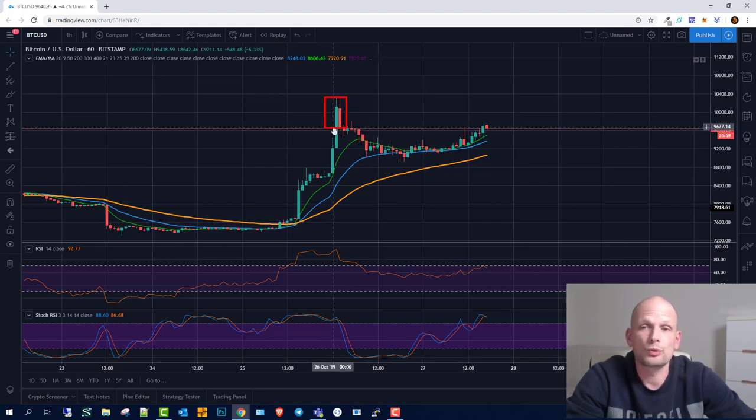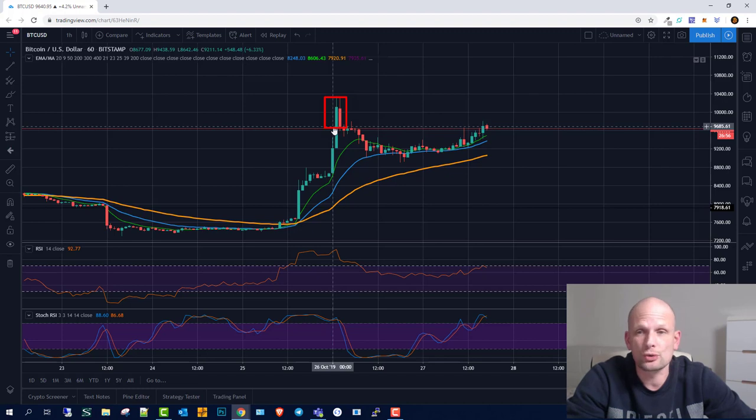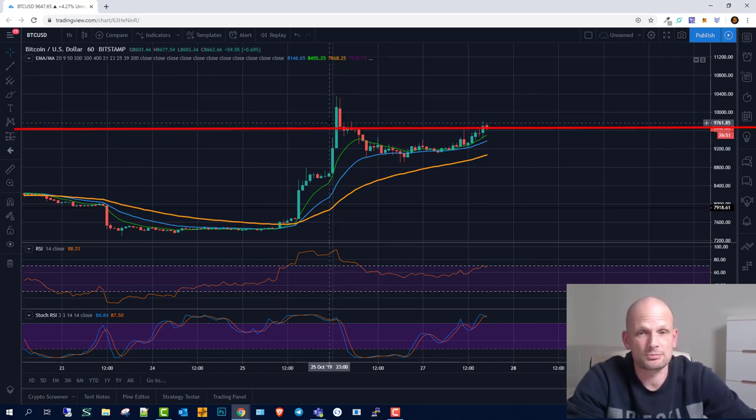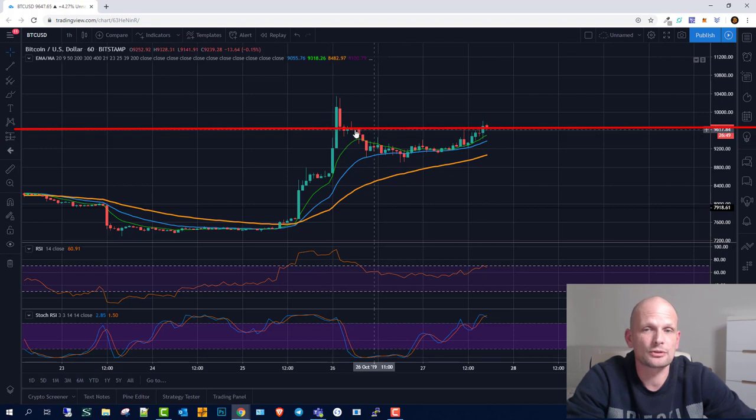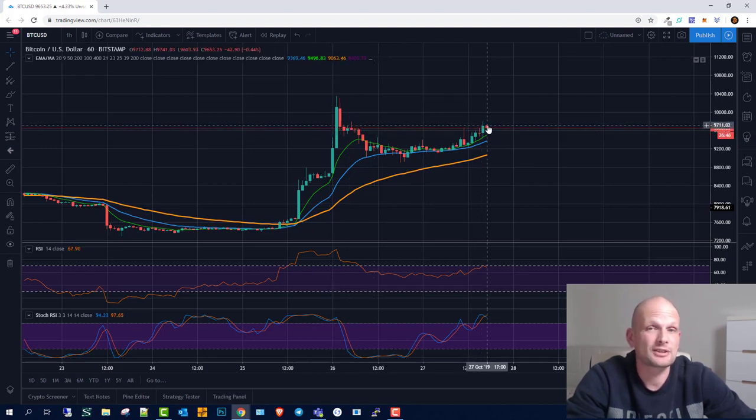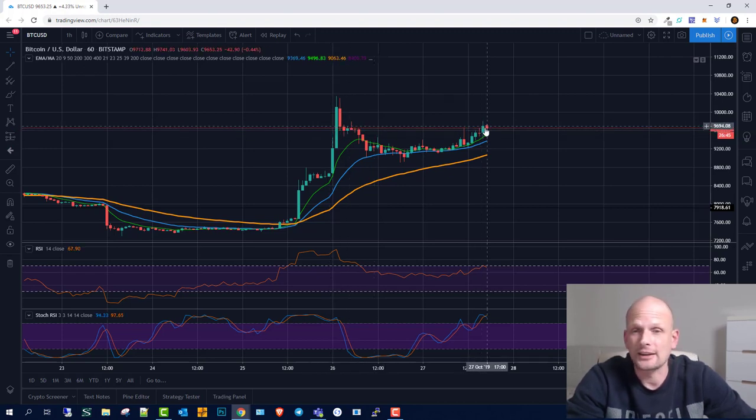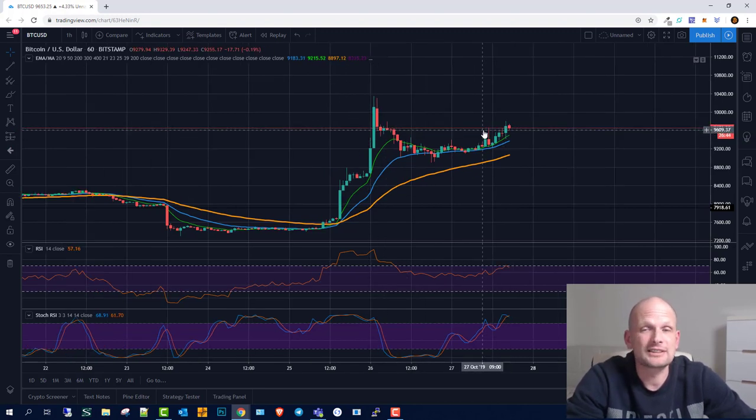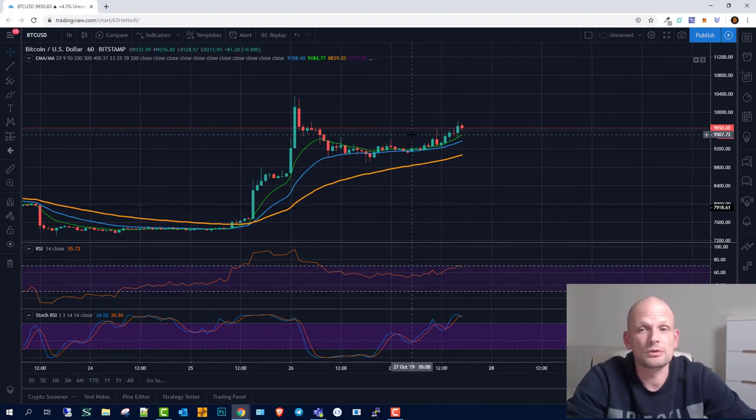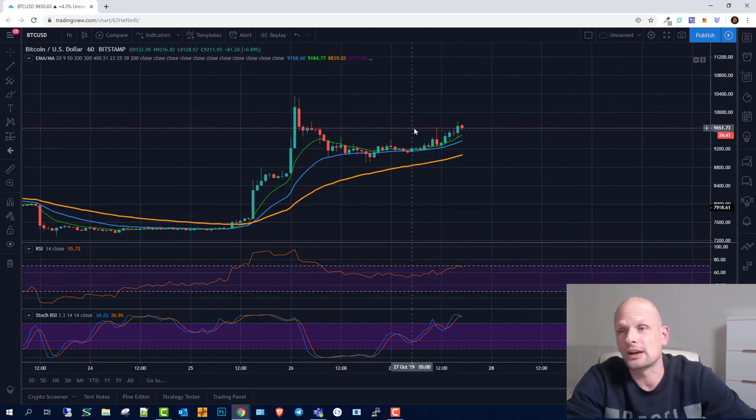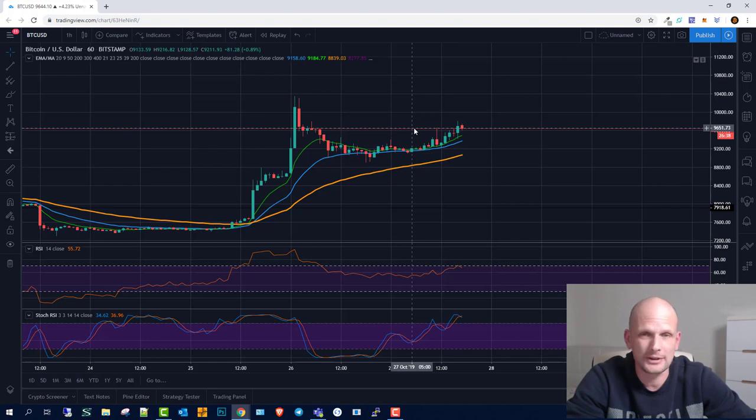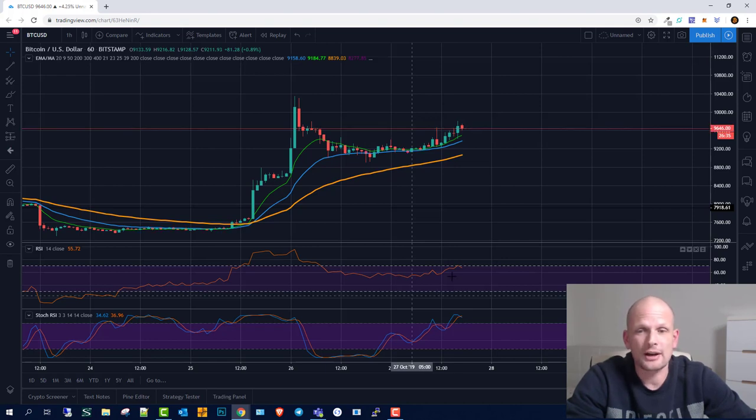This acts as huge support or huge resistance to the upside. It was previous support on this line and now it's acting as huge resistance. I believe we will not be moving higher than $9,800, at least at the moment.